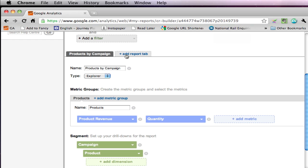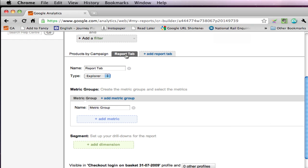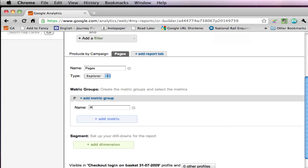The second one I mentioned that we're going to do is about pages. Pages. Again, I'm going to have that as an explorer. I'm just going to call this, again repeat it here, metric group pages. We're only going to have the one metric group at this level.